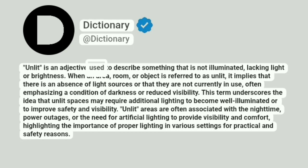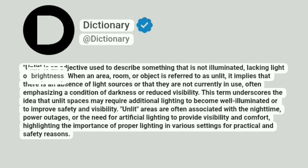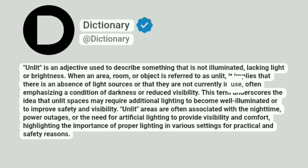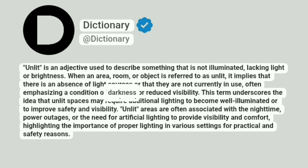Unlit is an adjective used to describe something that is not illuminated, lacking light or brightness. When an area, room, or object is referred to as unlit, it implies that there is an absence of light sources or that they are not currently in use, often emphasizing a condition of darkness or reduced visibility.